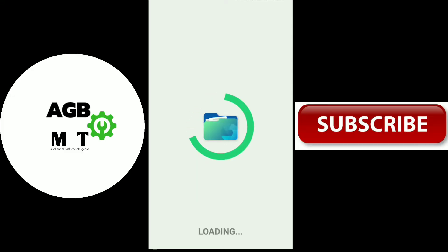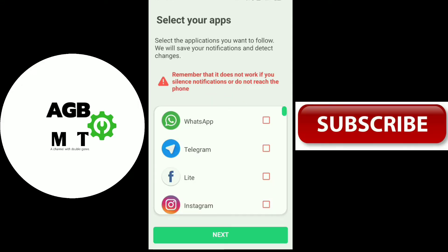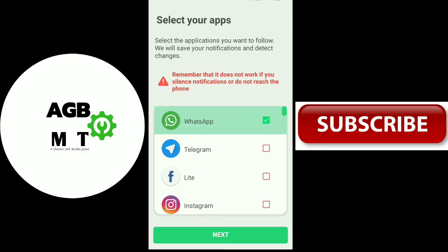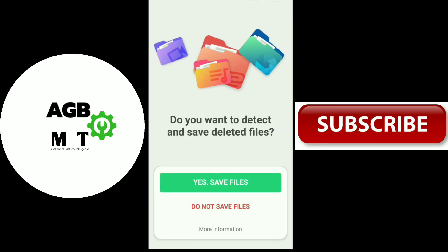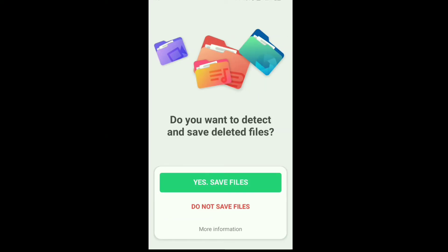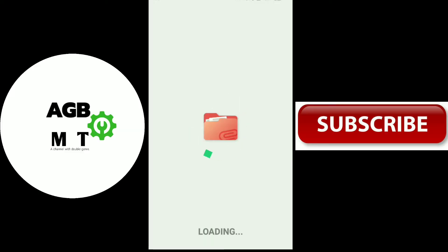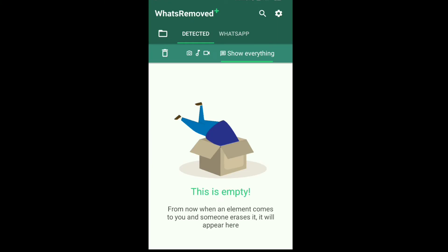Now we have a few options. We have to select a few apps. We have to select WhatsApp. There is the next option — if you want to add that, you will need to save files. You will need to allow permission and load the app. You will need to set up everything.